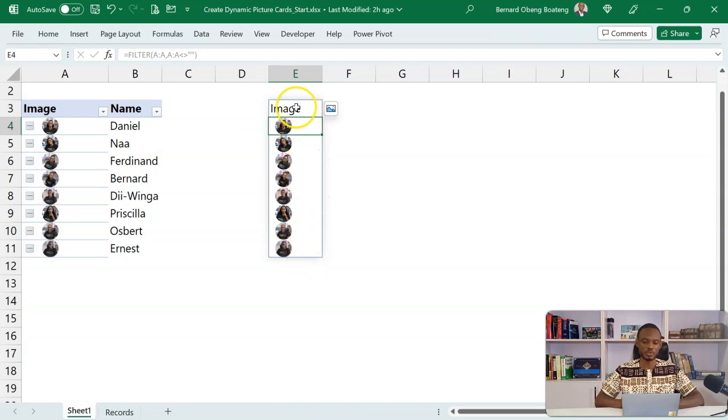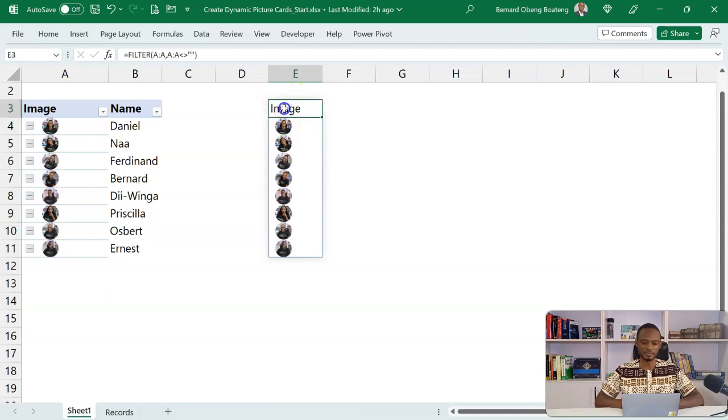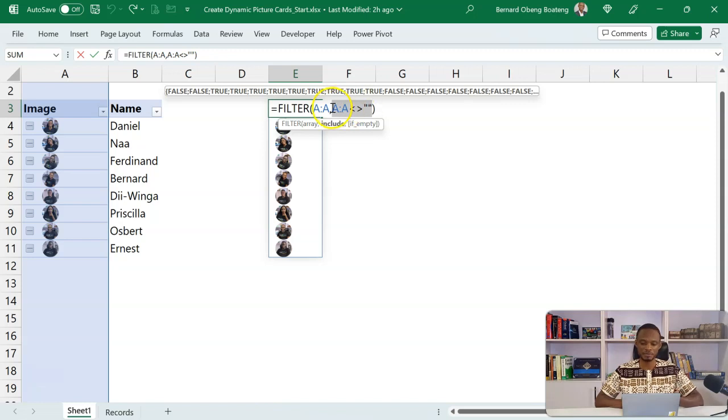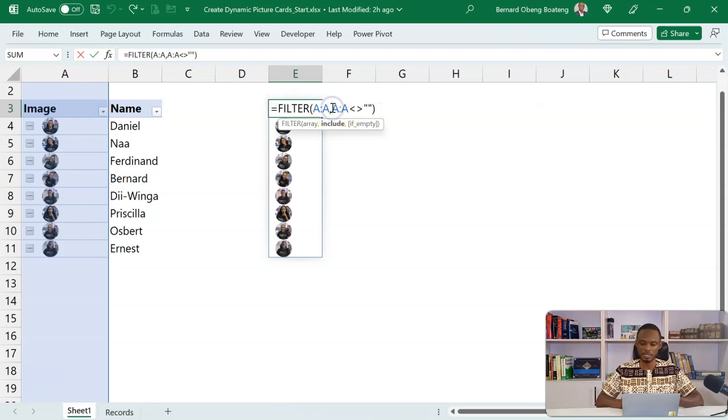Now I also want to take out the caption. So what I can do is that I will edit to include this time around, not just those that are empty, but any cell that also contains the caption image. So I would extend this argument.